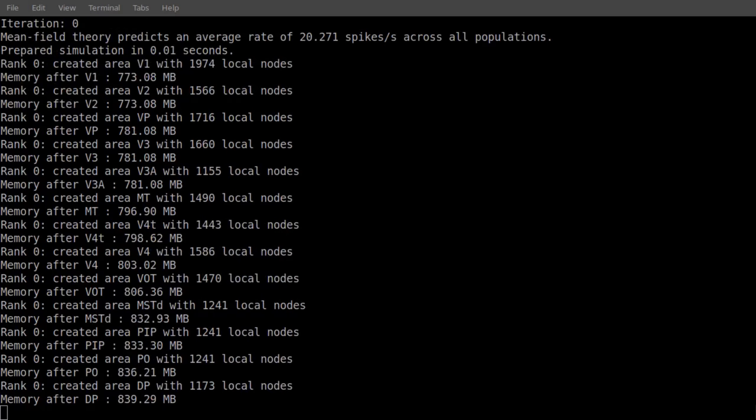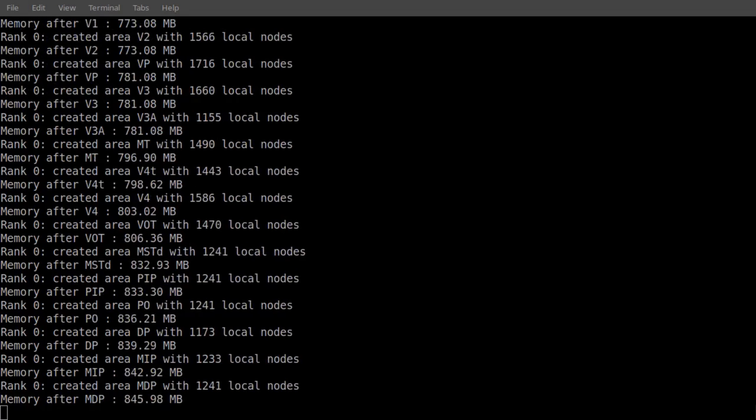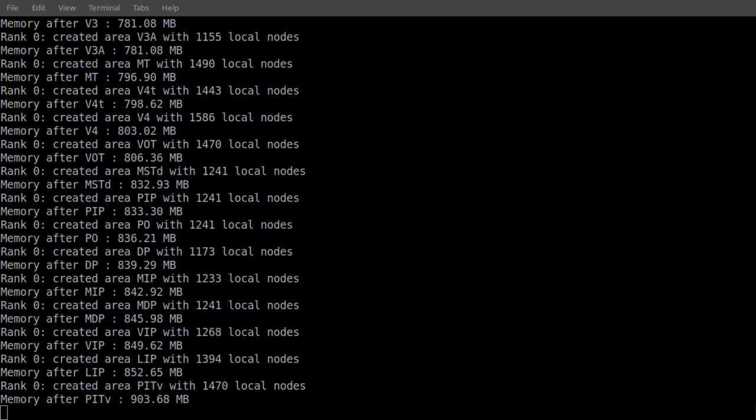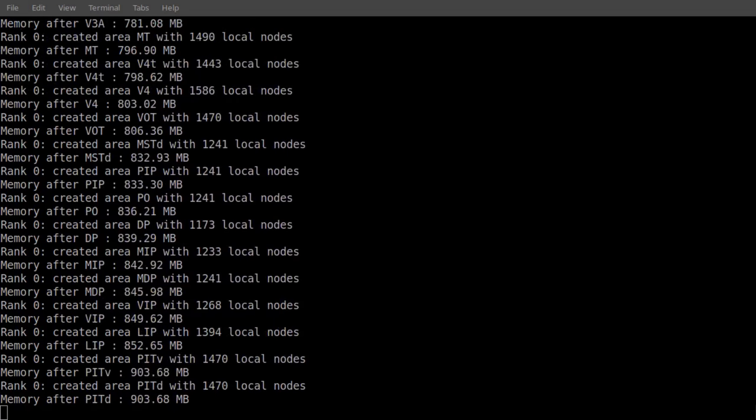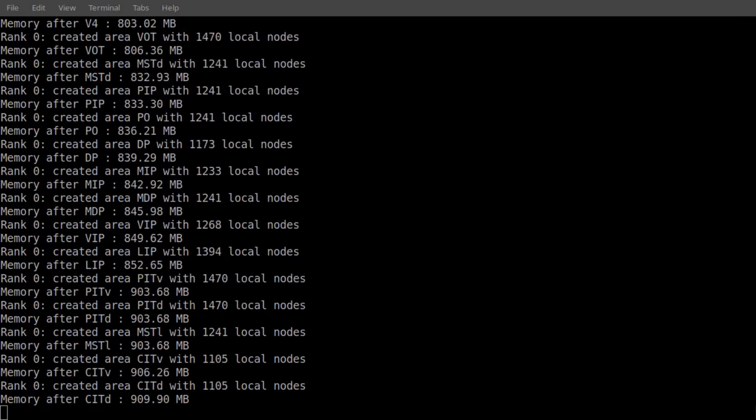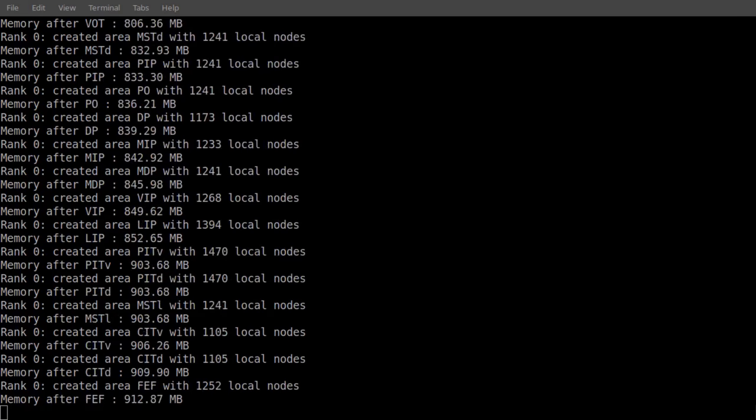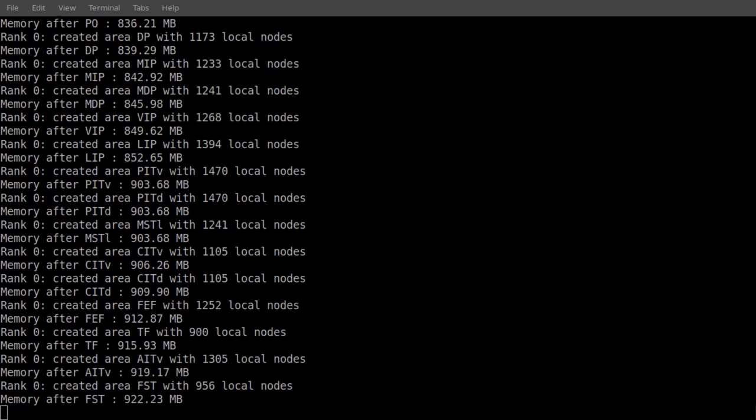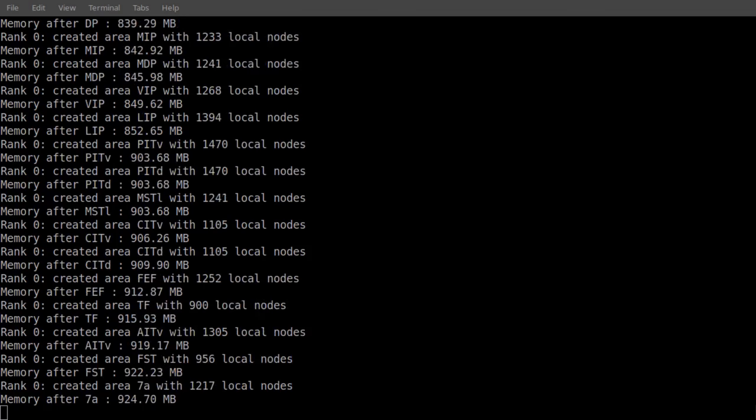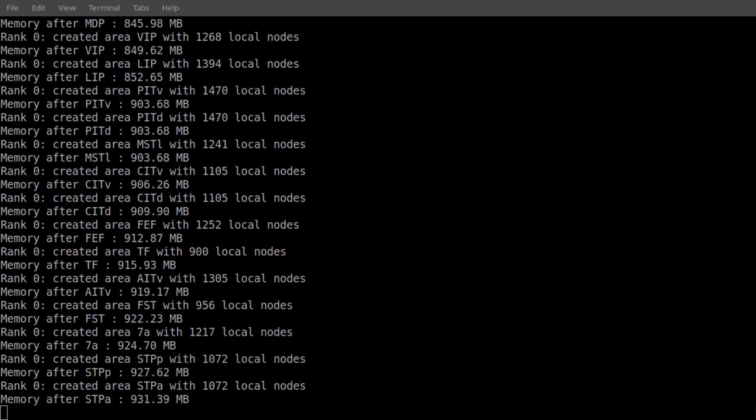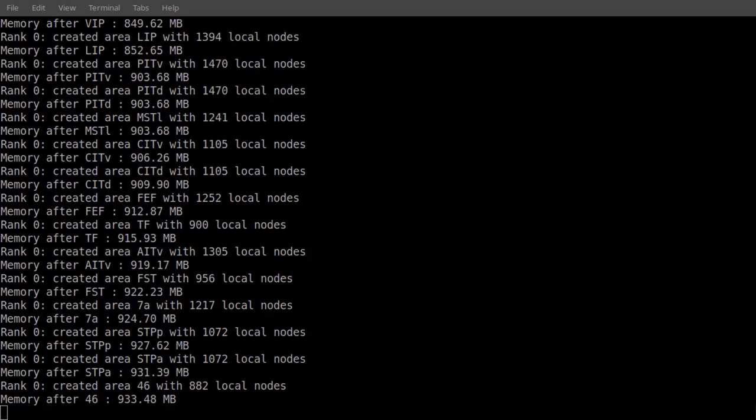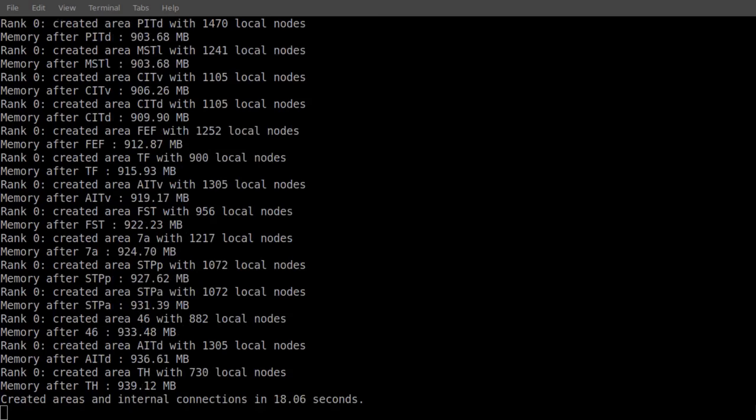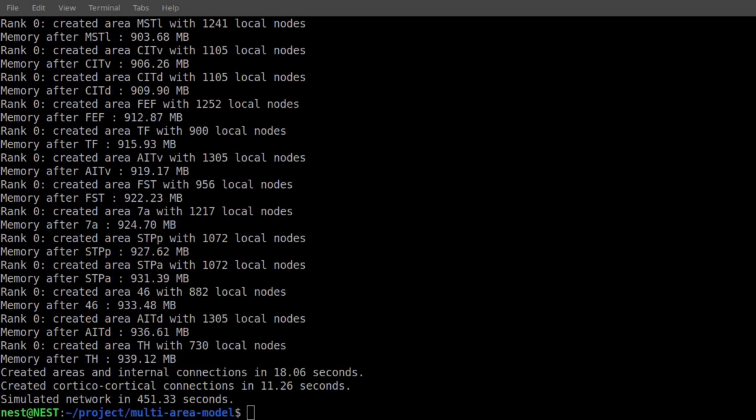In run_example.py, we find a pre-configured setup for the downscaled version. We can now start the simulation locally. We can see that Nest is started first, then a list of parameters is printed. Using mean field theory, the stationary activity of the model is predicted. We can now start the simulation of the model.